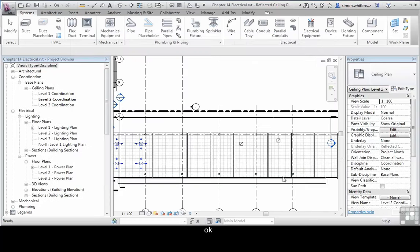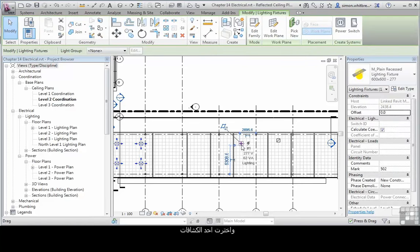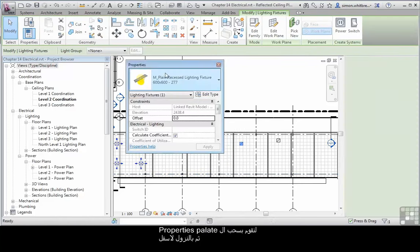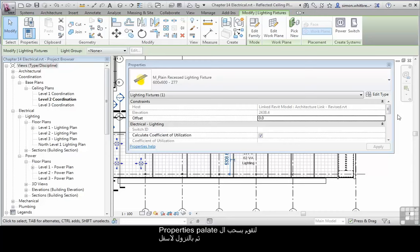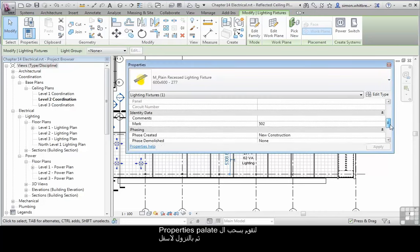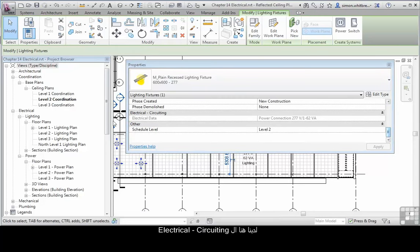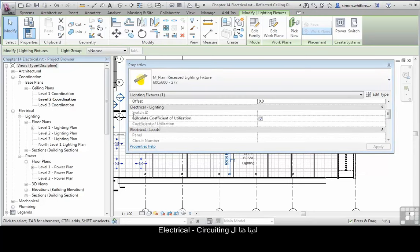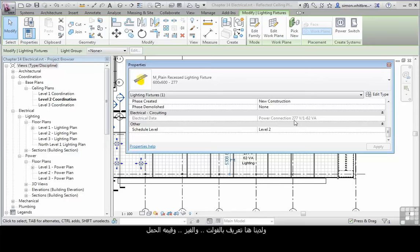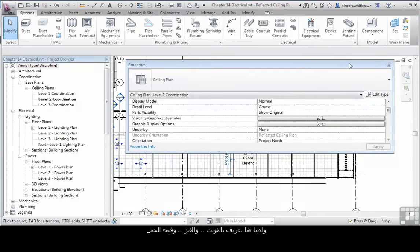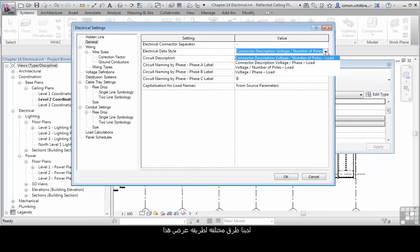If I click on OK and select a light fitting, let's just drag the Properties palette out and scroll down to the bottom. Here we've got the Electrical Circuiting, Electrical Data and we've got a description, the voltage, the phase and the load. So we've got different ways of displaying these.